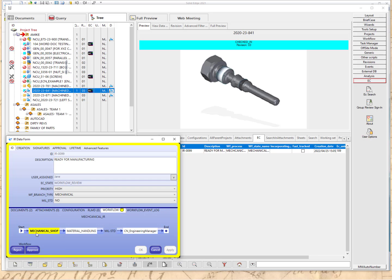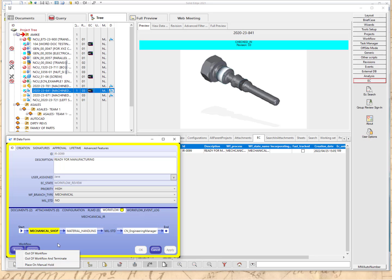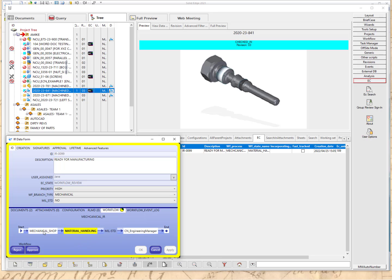Here it's showing the mechanical workflow that it branched into. This is a linear workflow, so it goes to the mechanical shop, over to material handling, and then we have the military standard state. This state is a dynamic state created by the administrator for this workflow — it can bypass this state if the document is not a military document. Then it proceeds to the engineering manager. The mechanical shop person can reject or approve the document. In this case, we're going to approve it to material handling. Remember, this is a linear workflow, so it doesn't go to the next state until the previous state has signed off.